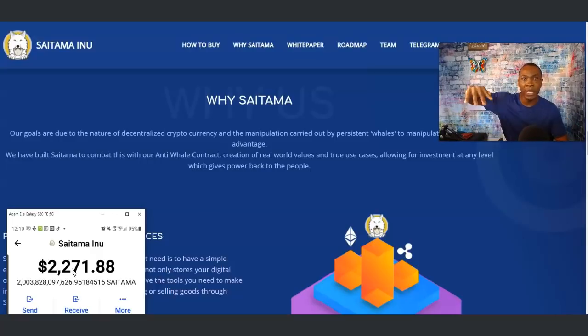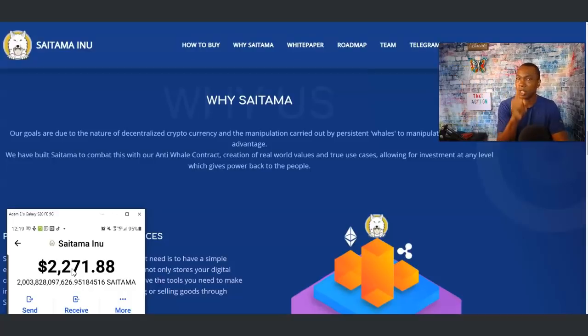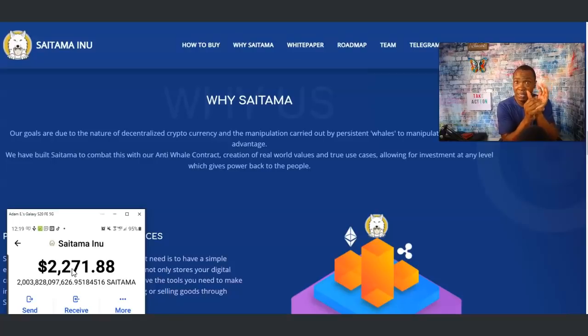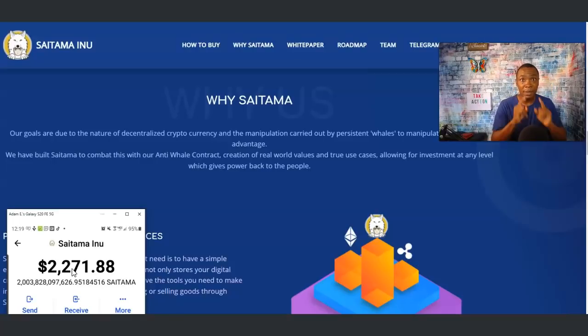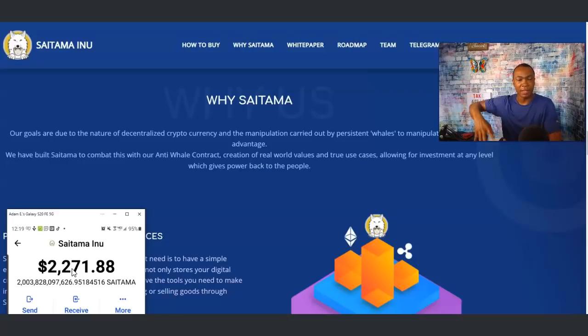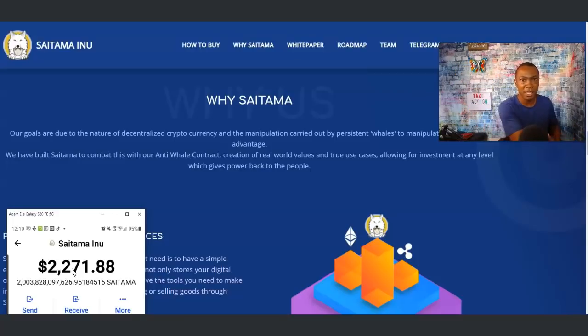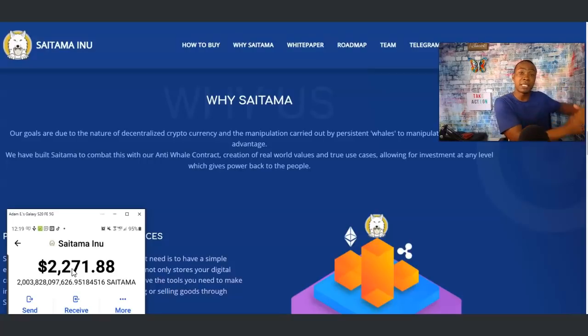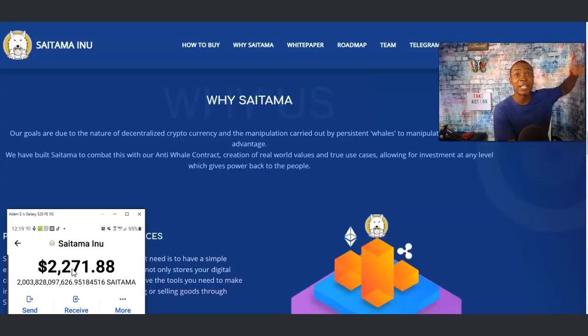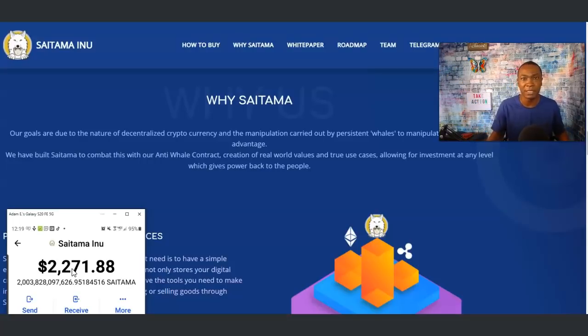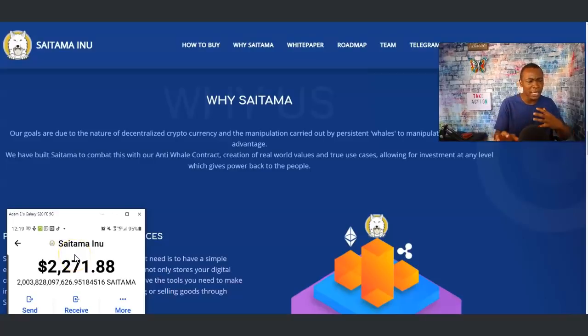You want to look at exactly what your plan is. Your plan could just be: when Saitama Inu gets to a point, cash out. That could be your plan, there's nothing wrong with that. My plan is to find the best advantages in the market and then take action. Prime example: Saitama Inu raises up in price, I'm not looking to cash out just yet.